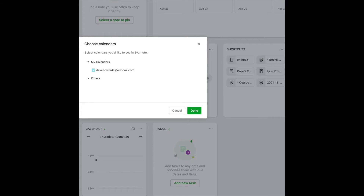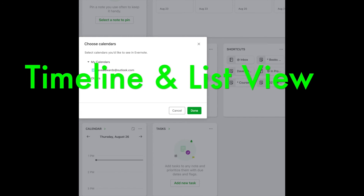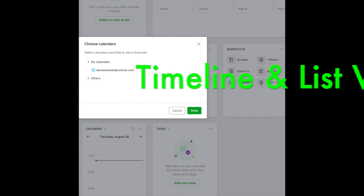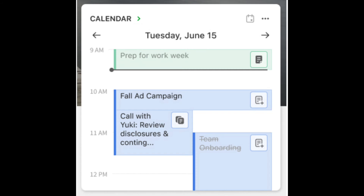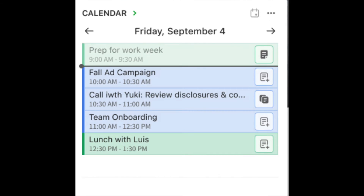There are two views available: Timeline View and List View. Timeline View shows your events on a timeline, so it's really easy to see when you have events and when you have breaks in your schedule. List View will bring all your events together into a list with the time of each event listed underneath the event title. To switch between views, you click the More Options button — those three little dots — and select Timeline or List from the View item.